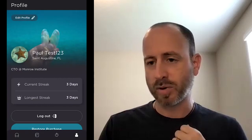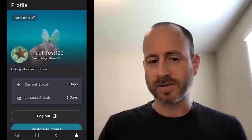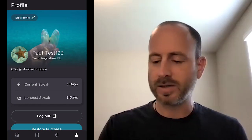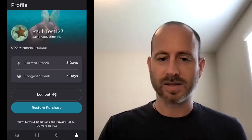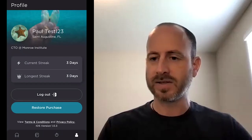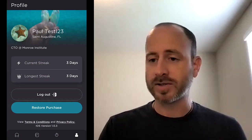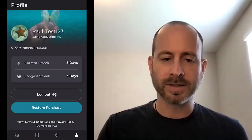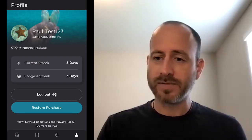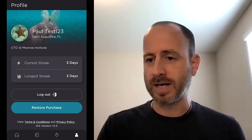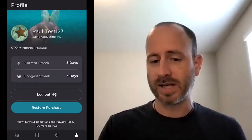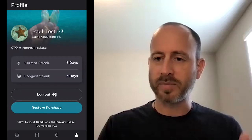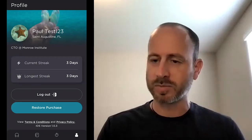The last section across the bottom is your Profile. I've already set up my profile — you can choose a background image, an avatar image, and give yourself a little bio. We have some stats here, and we're going to be expanding this a lot. Currently it's tracking your streak — how many days in a row you've meditated using the Expand app — your current streak and your longest streak. There's also a restore purchase button, useful if you bought it on one device and want to get it on a second device. We also support family sharing, so if you buy it you can share it with someone else in your family.